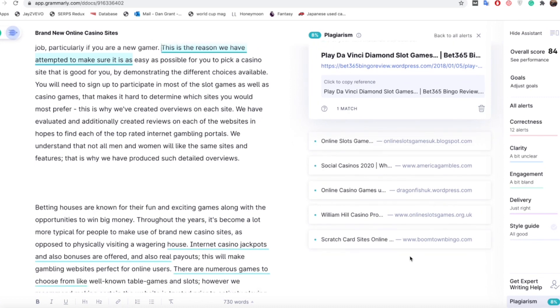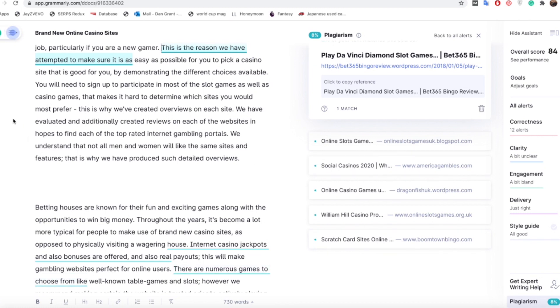This one down here is actually our website so we're not too worried about that one. But at the same time we don't really want to duplicate content with any website so we're going to look at all of these changes. There's some more here like americagambles.com, we really don't want the same content as them because they are a competitor to us, so we don't want to have the same content even if it is accidental.